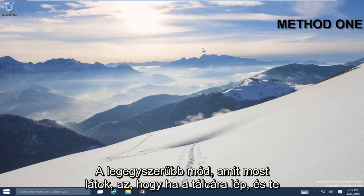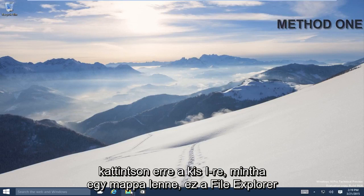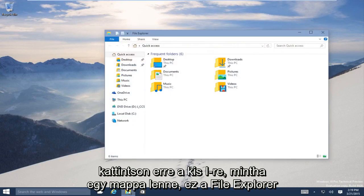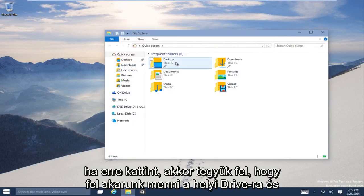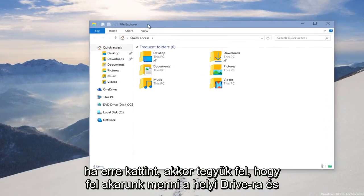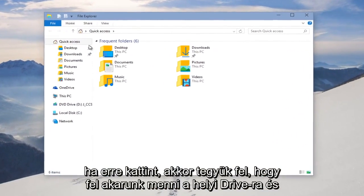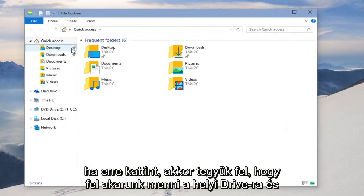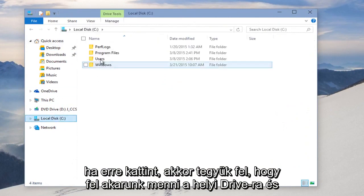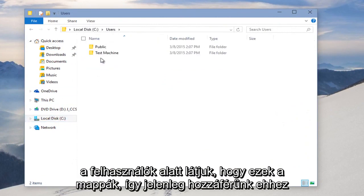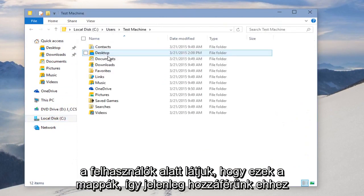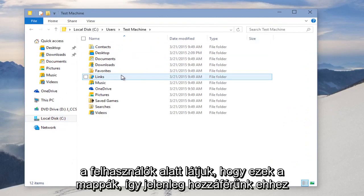But the easiest way that I can see right now is if you go on the taskbar and you click on this little icon—it kind of looks like a folder. This is File Explorer. So if you click on that and then let's say we want to go to our local drive and under Users, we see these are the folders that we currently have access to.